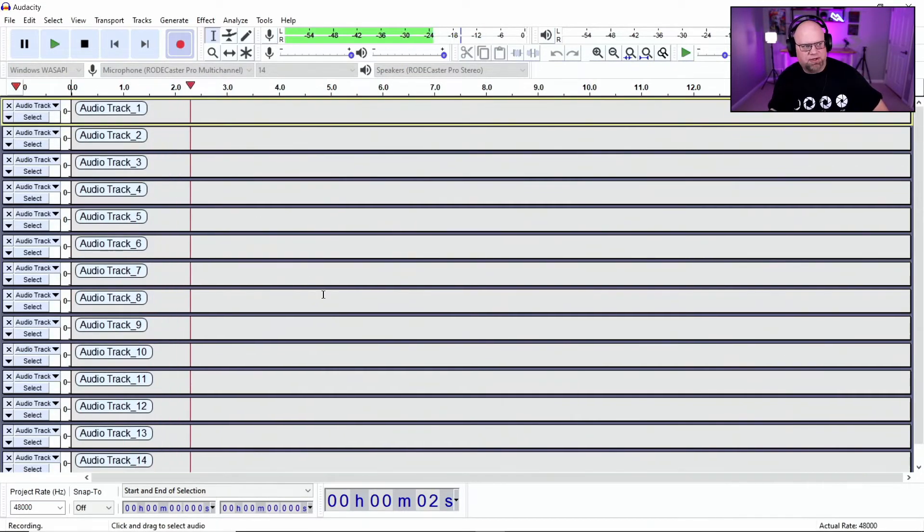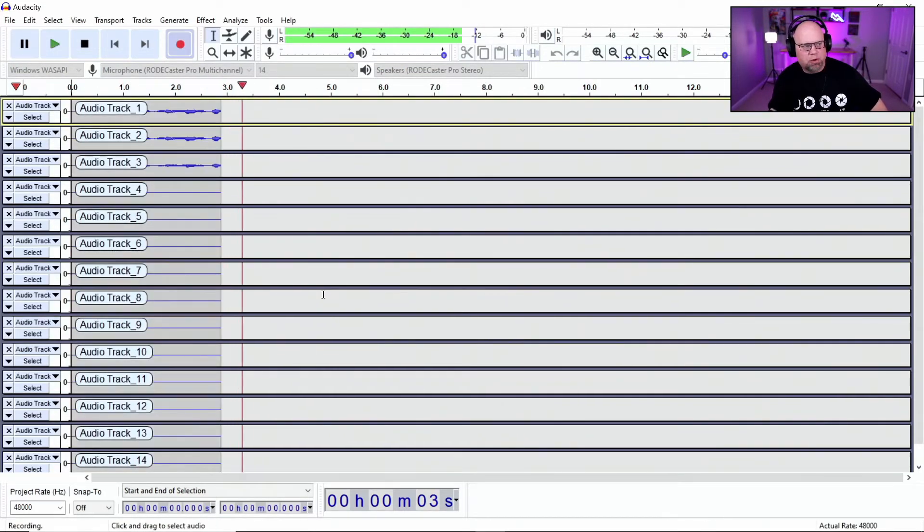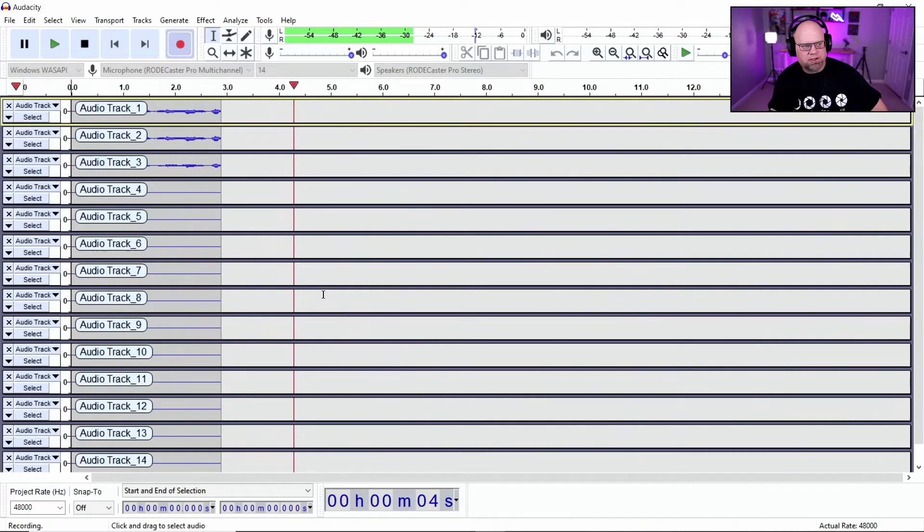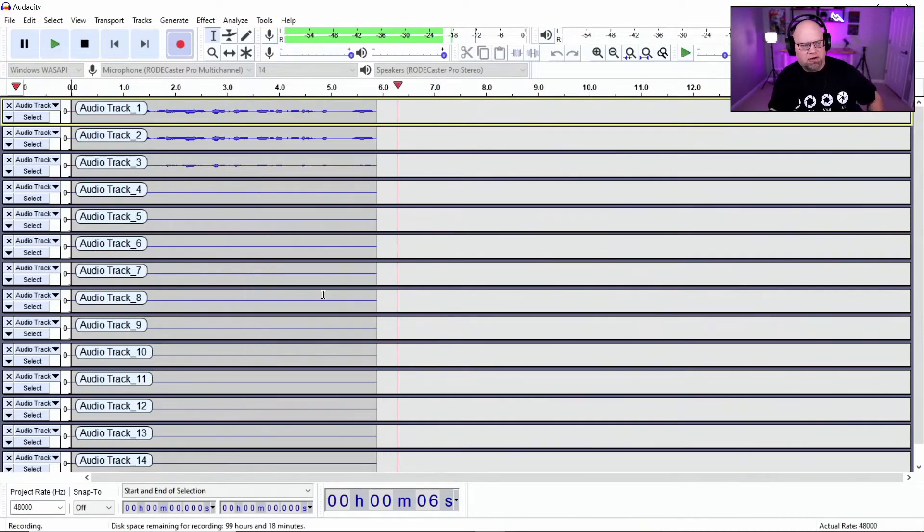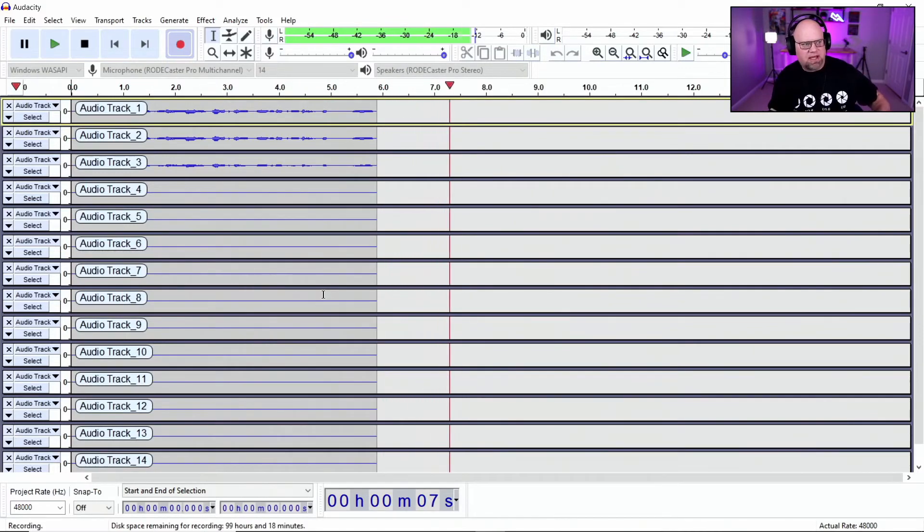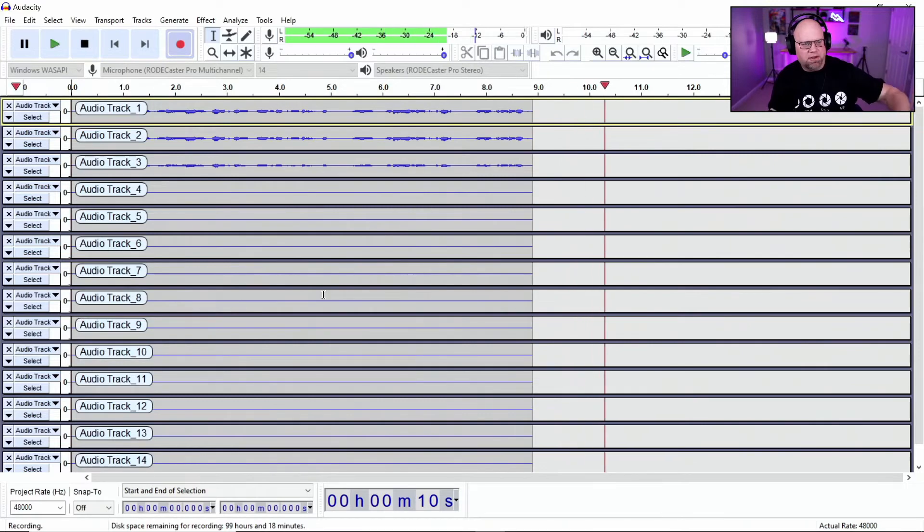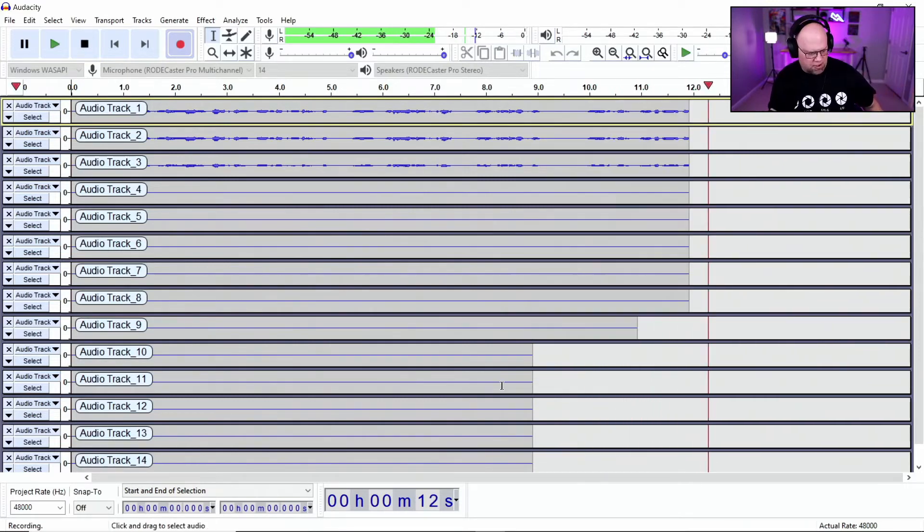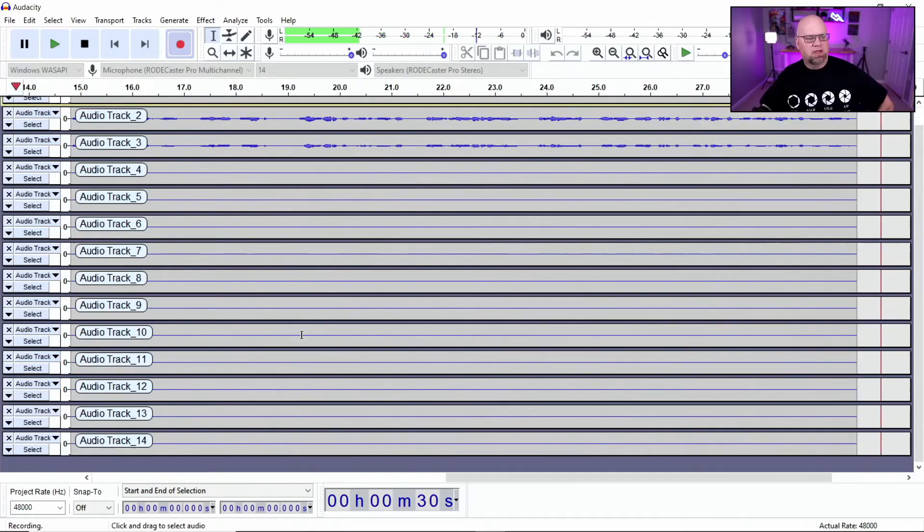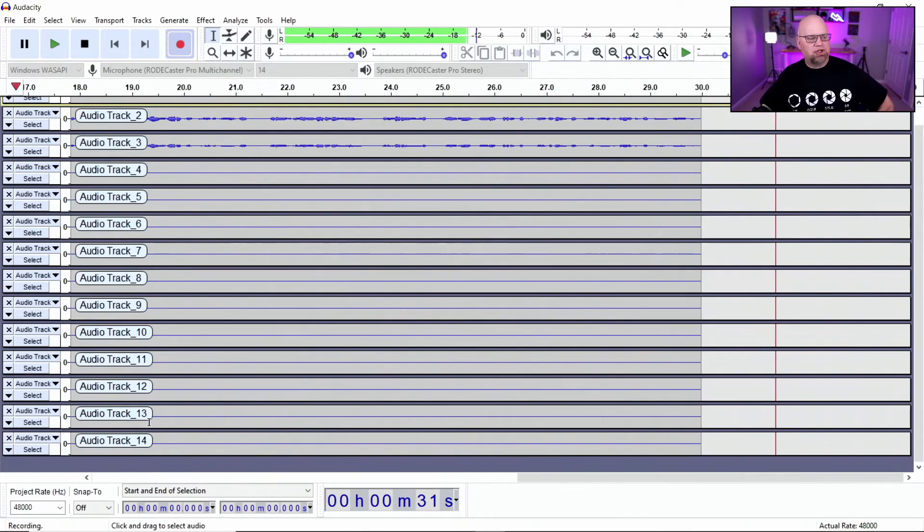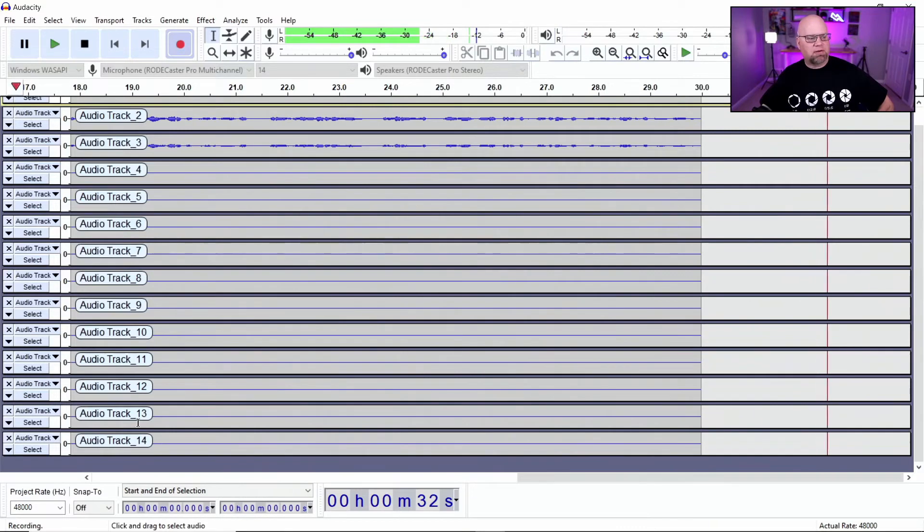All right. And so now we're recording all 14 channels. And then you're going to notice at the top, we have the first three and they're recording. And I'll explain what those are in a second. So now I want to show you down here, 13 and 14.